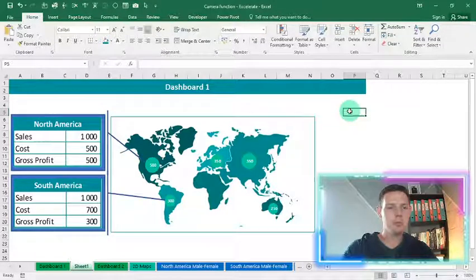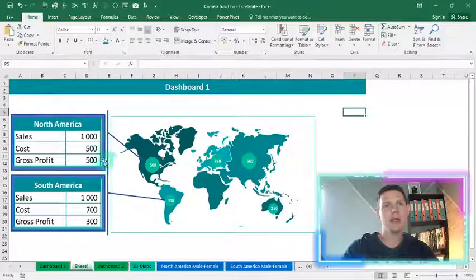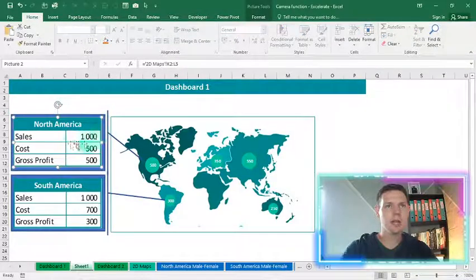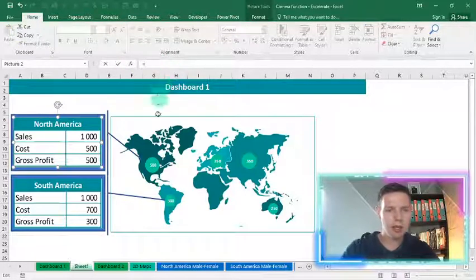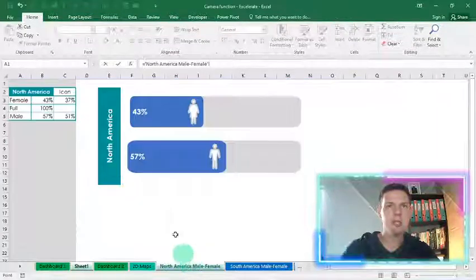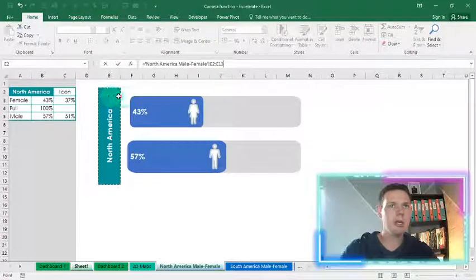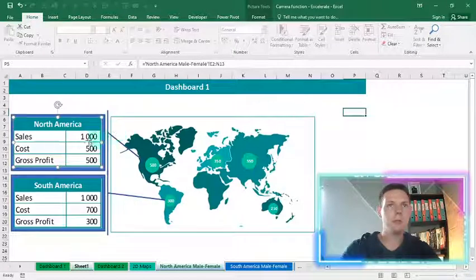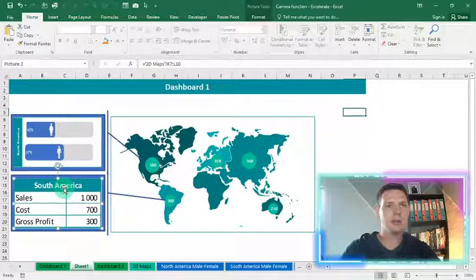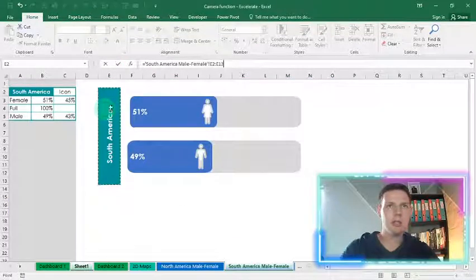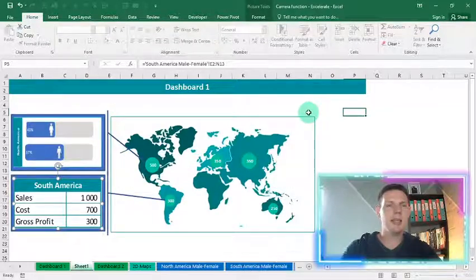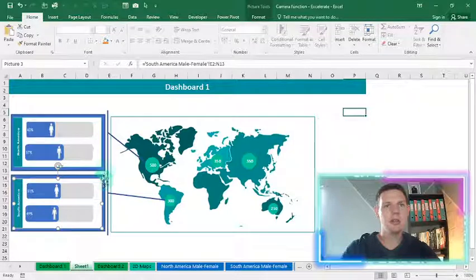You can easily update the dashboard. For the male/female split within a region, just click on the camera screenshot, go to the reference bar, type equals, go to the North America tab where I have the male/female splits, and reference from E to N, then hit Enter — it pulls through the new data. For South America, do the same: equals, South America tab, E to N, hit Enter. As easy as that, the dashboard now shows the male and female split for the different regions.